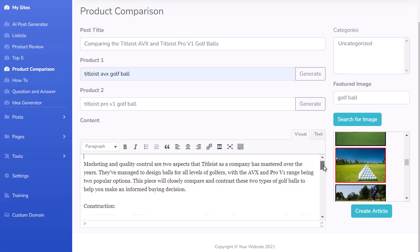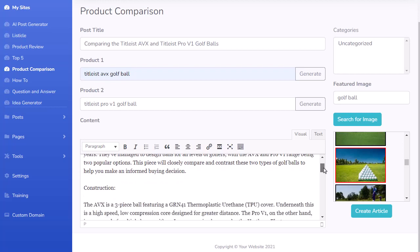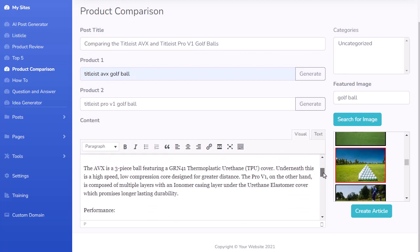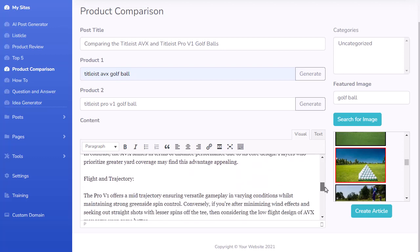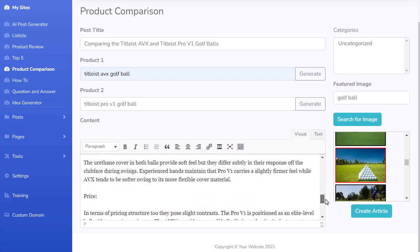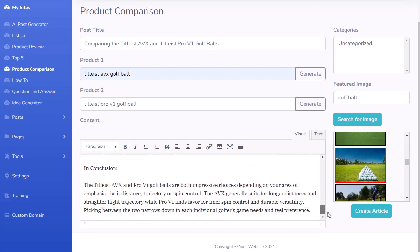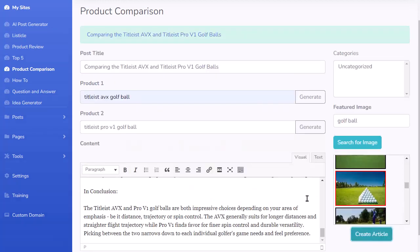It's going to compare and contrast the two products — covering construction, performance, flight and trajectory, feel, price, and then a conclusion. That's all formatted for you. All you have to do is enter two different product names, it will write a comparison article. I click Create Article and now I have a product comparison on my site.